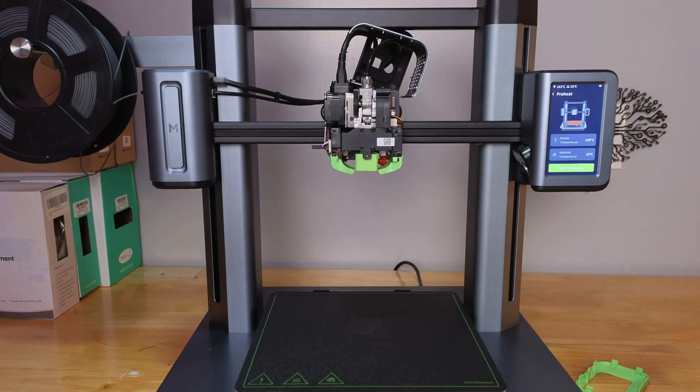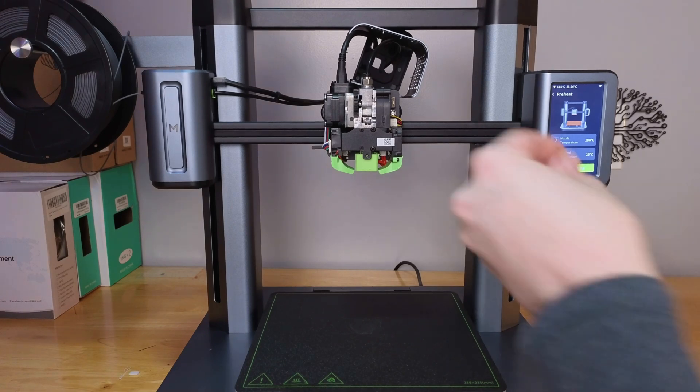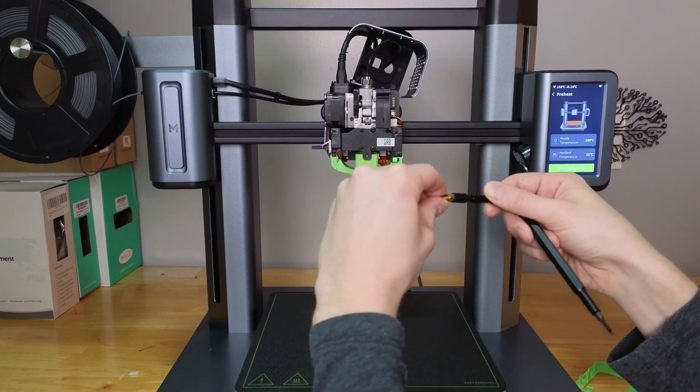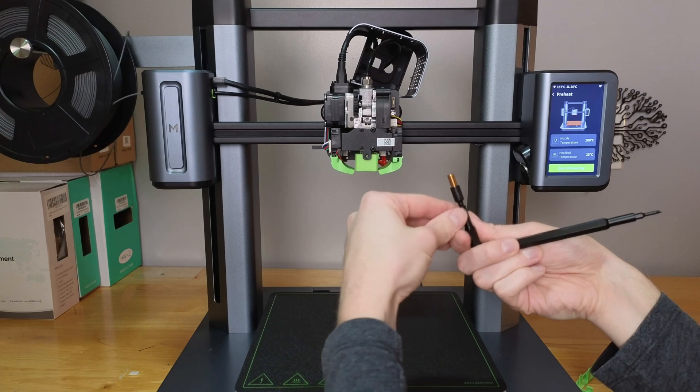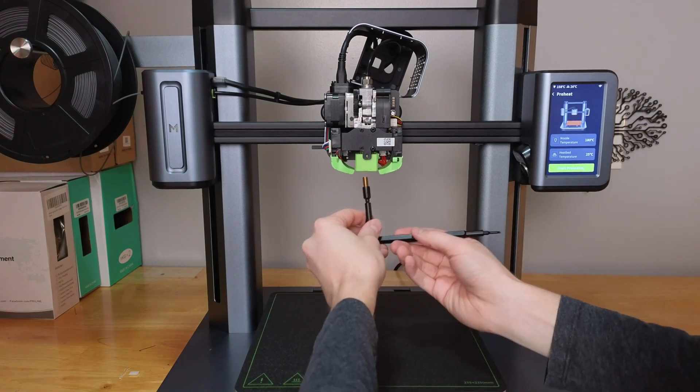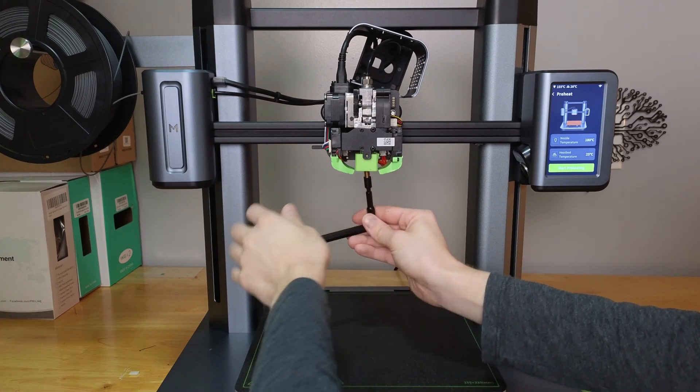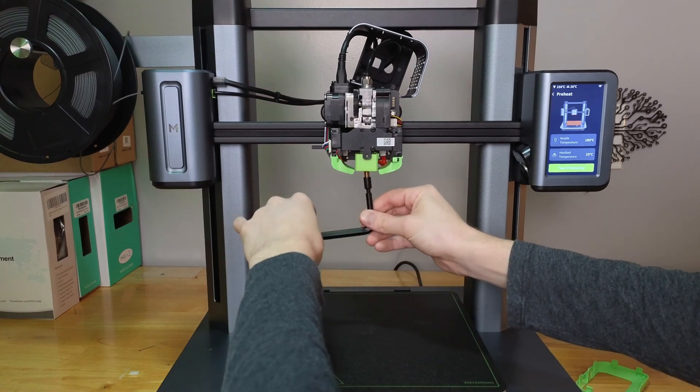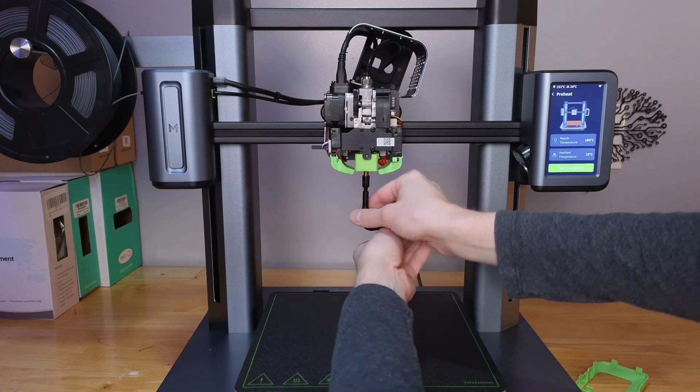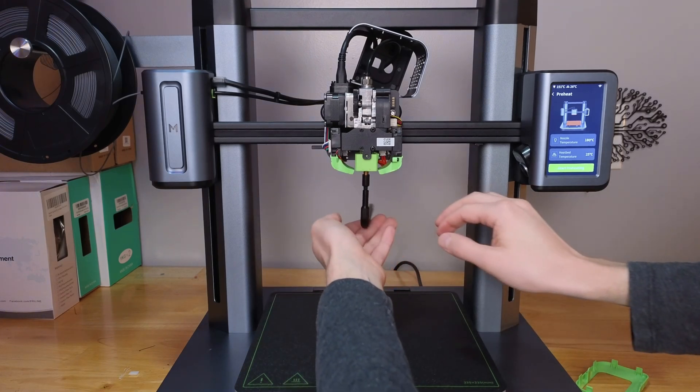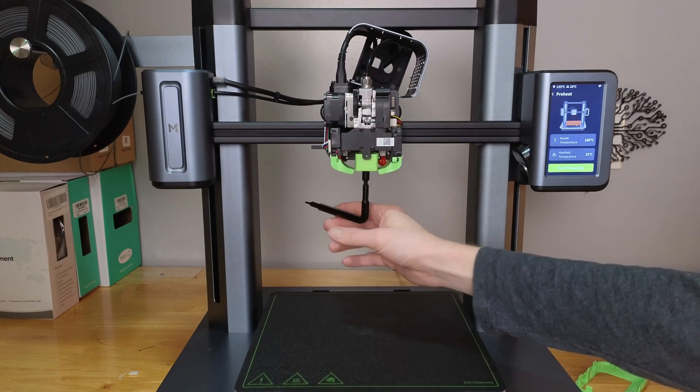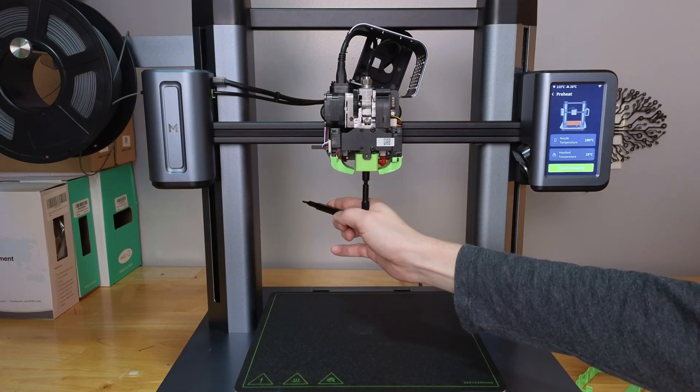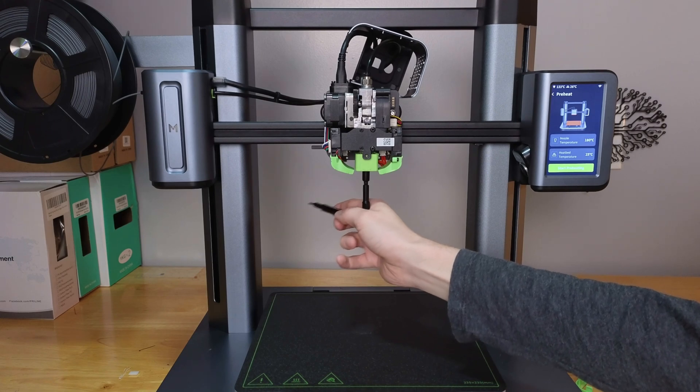We'll get our hex bit again, make sure it doesn't burn you, and put the nozzle in the bit. We'll do the exact opposite. Make sure to be aware of any cross-threading - that almost cross-threaded there. It should go in easily. It's stopping there, so I'll just go a little bit more snug. There we go.